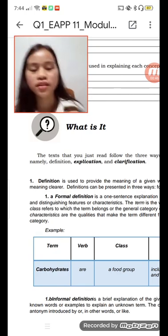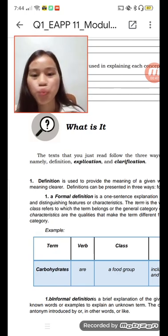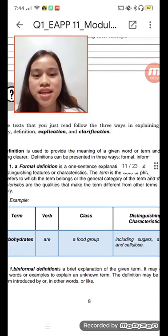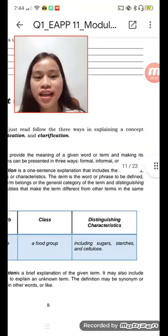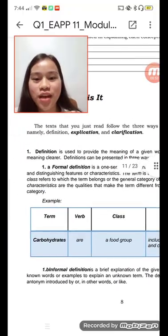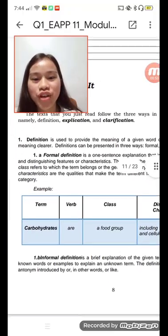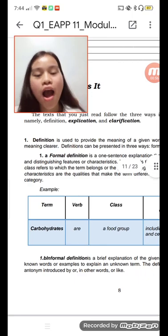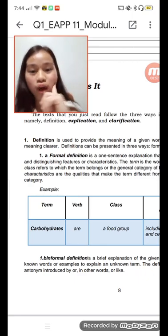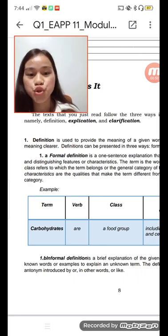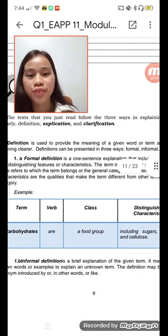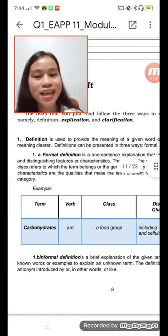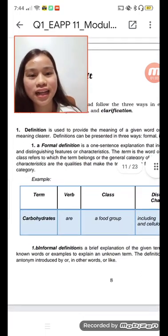We follow the three ways of explaining a concept, namely: definition, explanation, and clarification. Number one, definition is used to provide the meaning of a given word or term and making its meaning clearer.